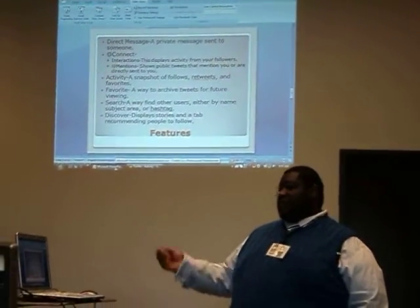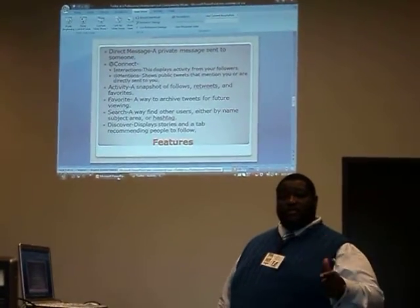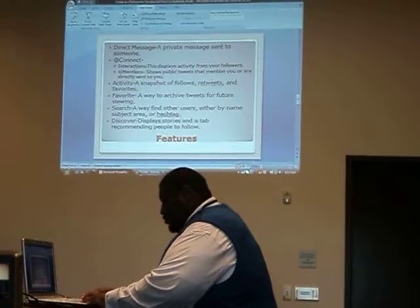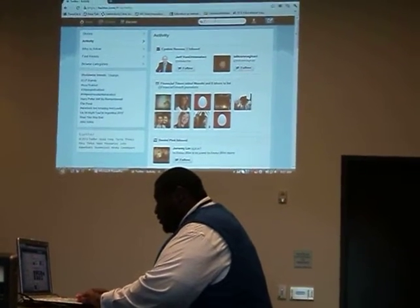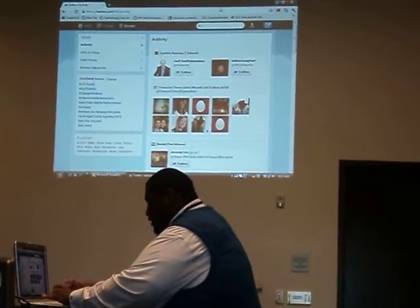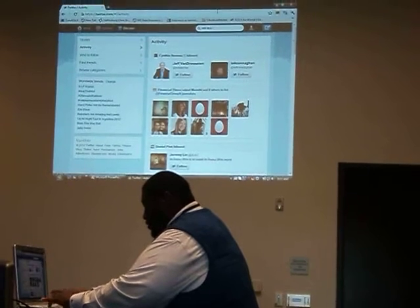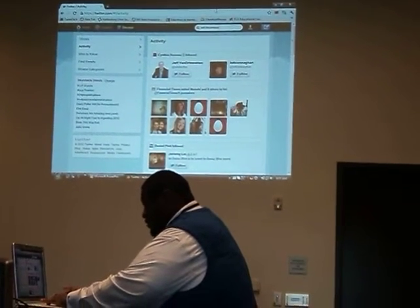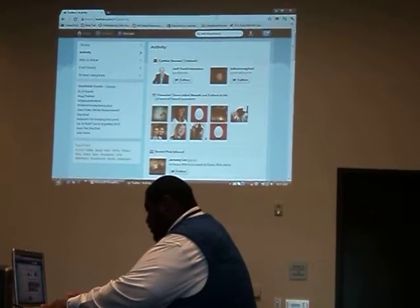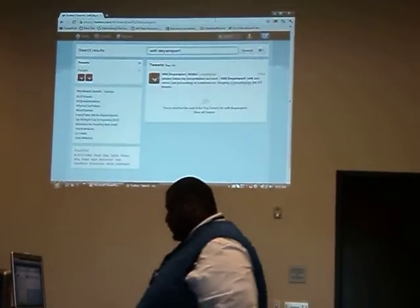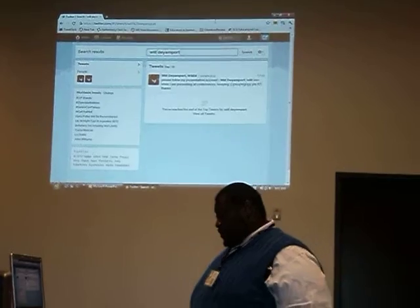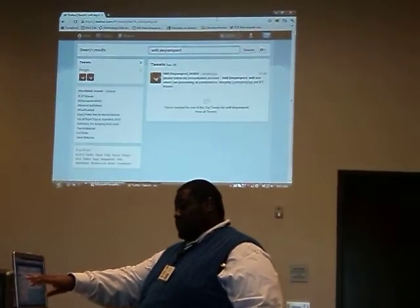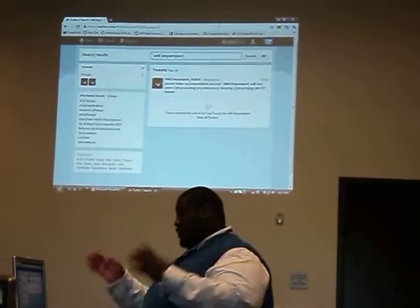Search is a way to find people by name, subject area, or hashtag. Earlier I told you that you can click in the search and find me. So I click that, and you see there are two people there — that's PeopleGaji — you can see them right here.